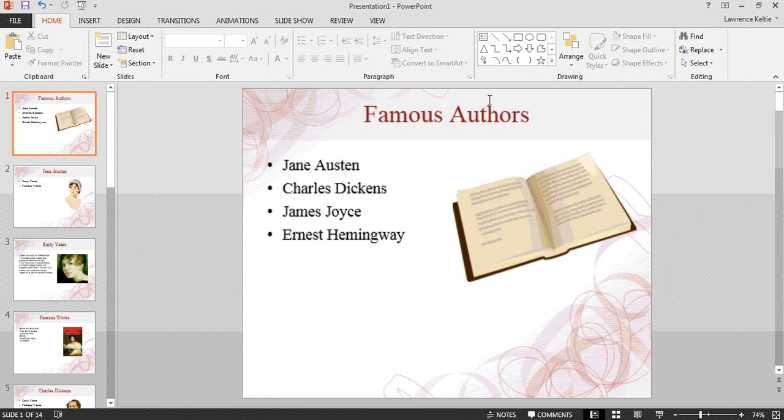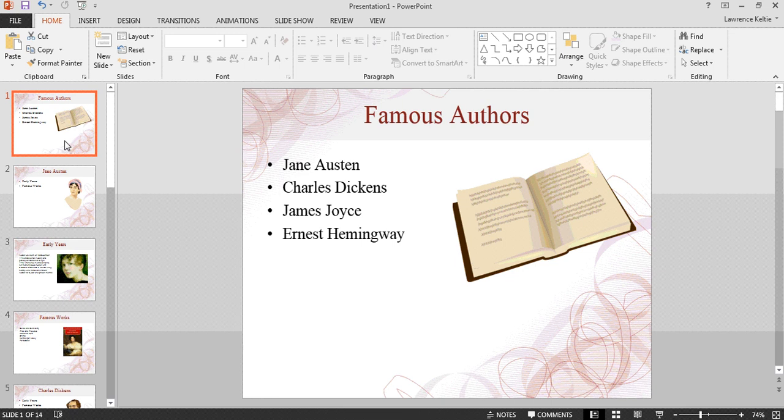Now we're in PowerPoint. As you can see, the first slide has our mind map subject and a summary of the four main ideas, or in this case the four main authors.